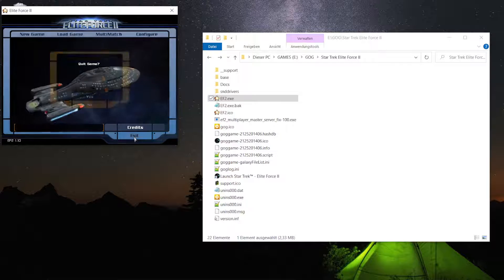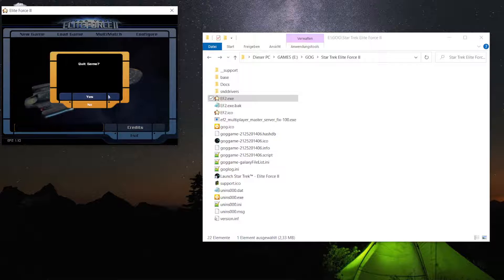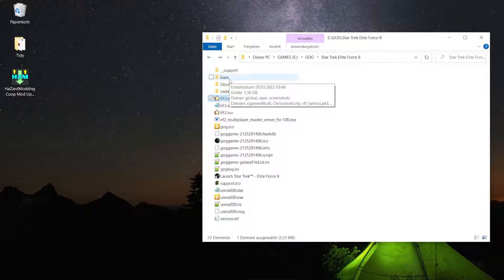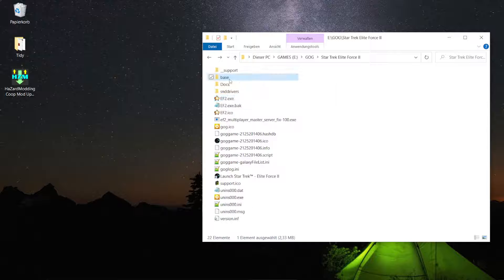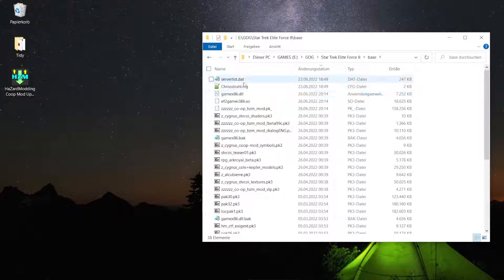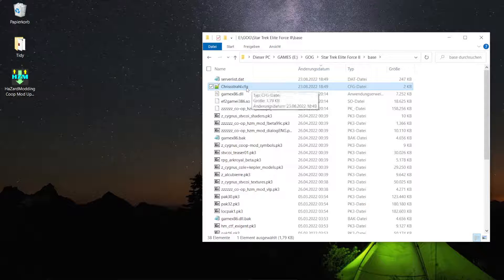So we are now going to close the game. Main exit. Yes. And then we will go back into the game folder. There we have a folder that's called base. I'm going to open it. I have sorted my files by modification date. The latest modified files are on the top.